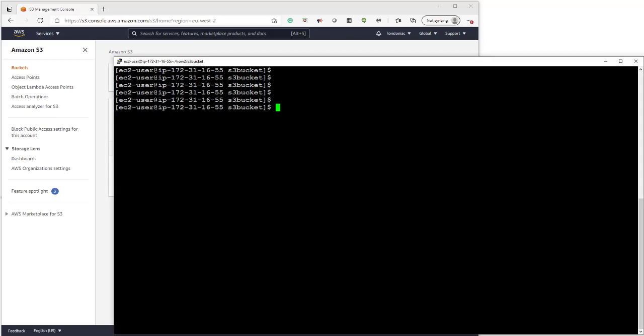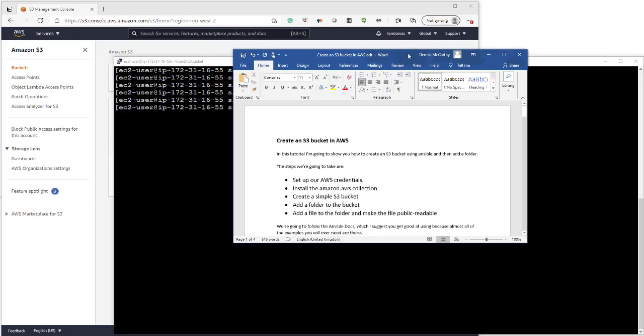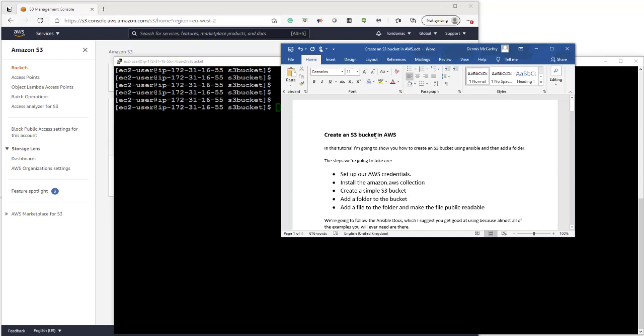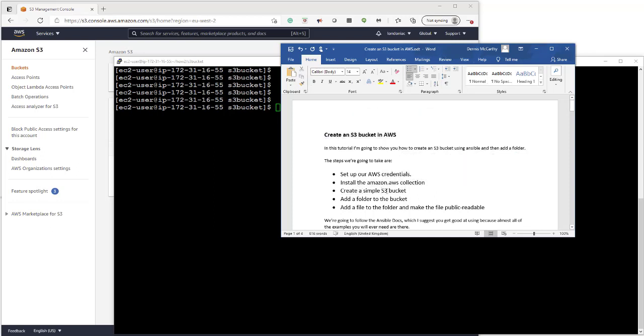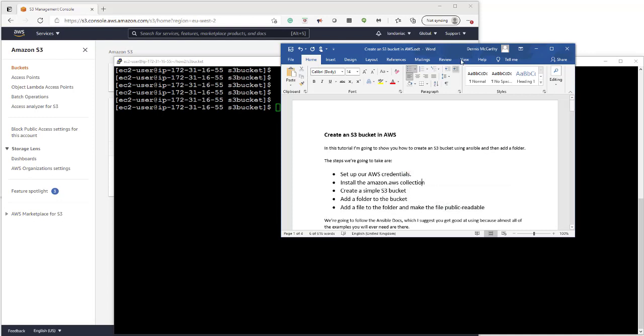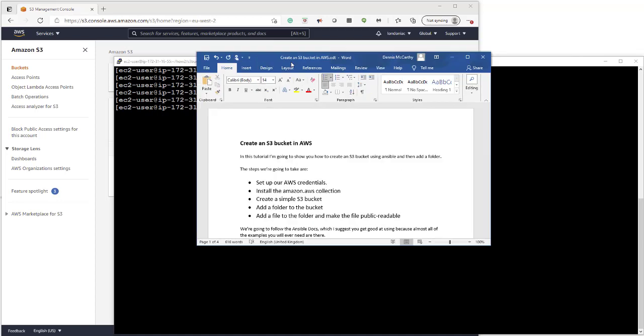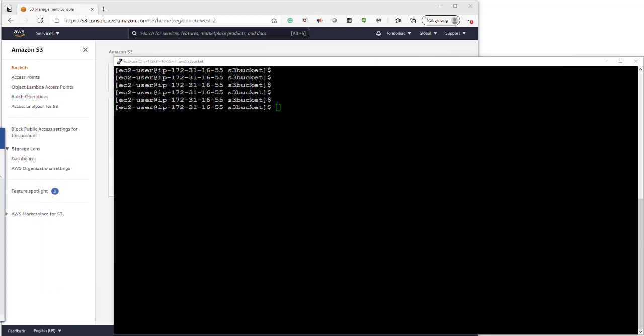Hello and welcome to another tutorial. This time we're going to create an S3 bucket in AWS. We'll set our AWS credentials, install the AWS collection, create a simple S3 bucket, add a folder to the bucket, and add a file to the folder and make it public readable. So let's get started.